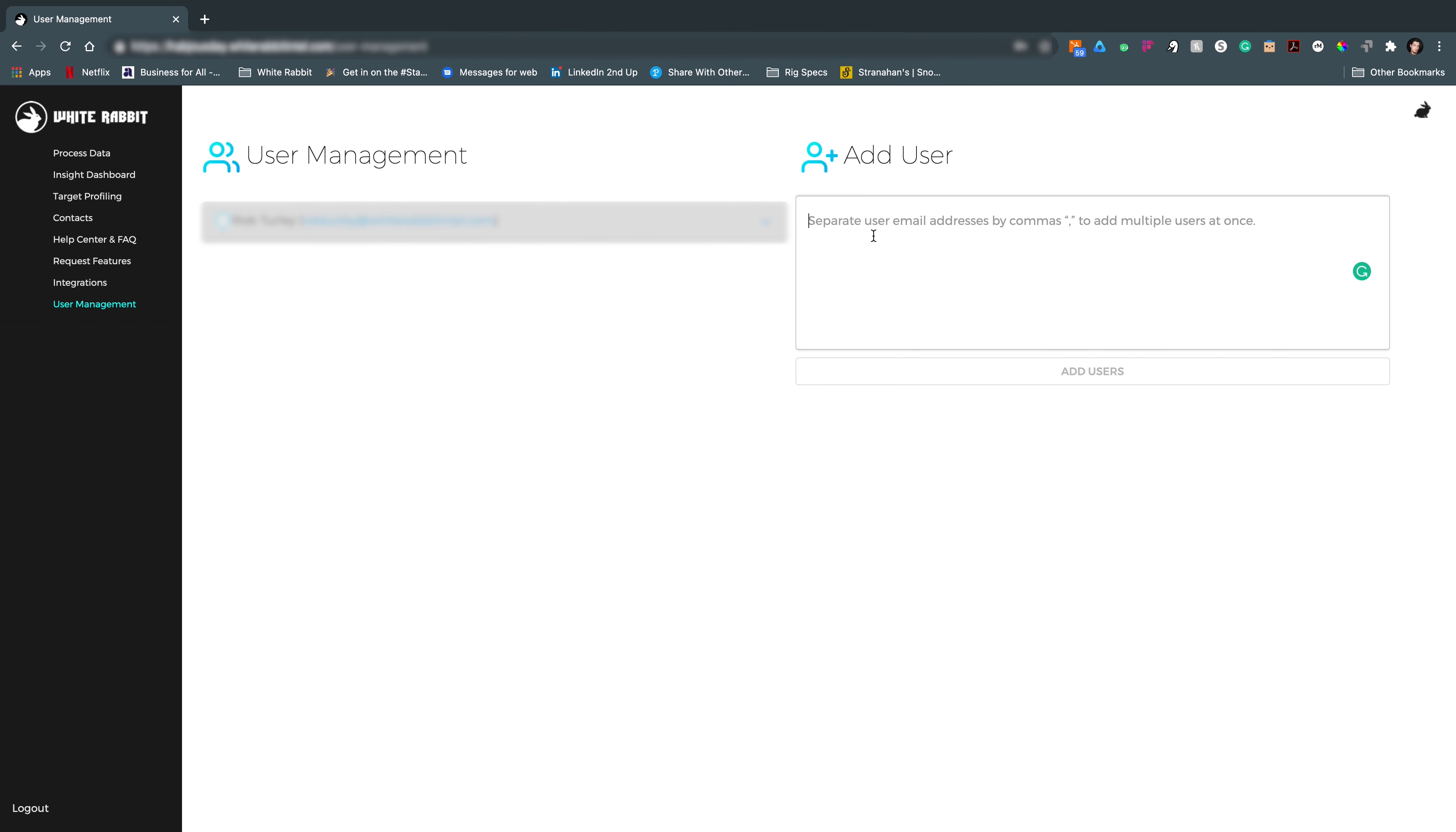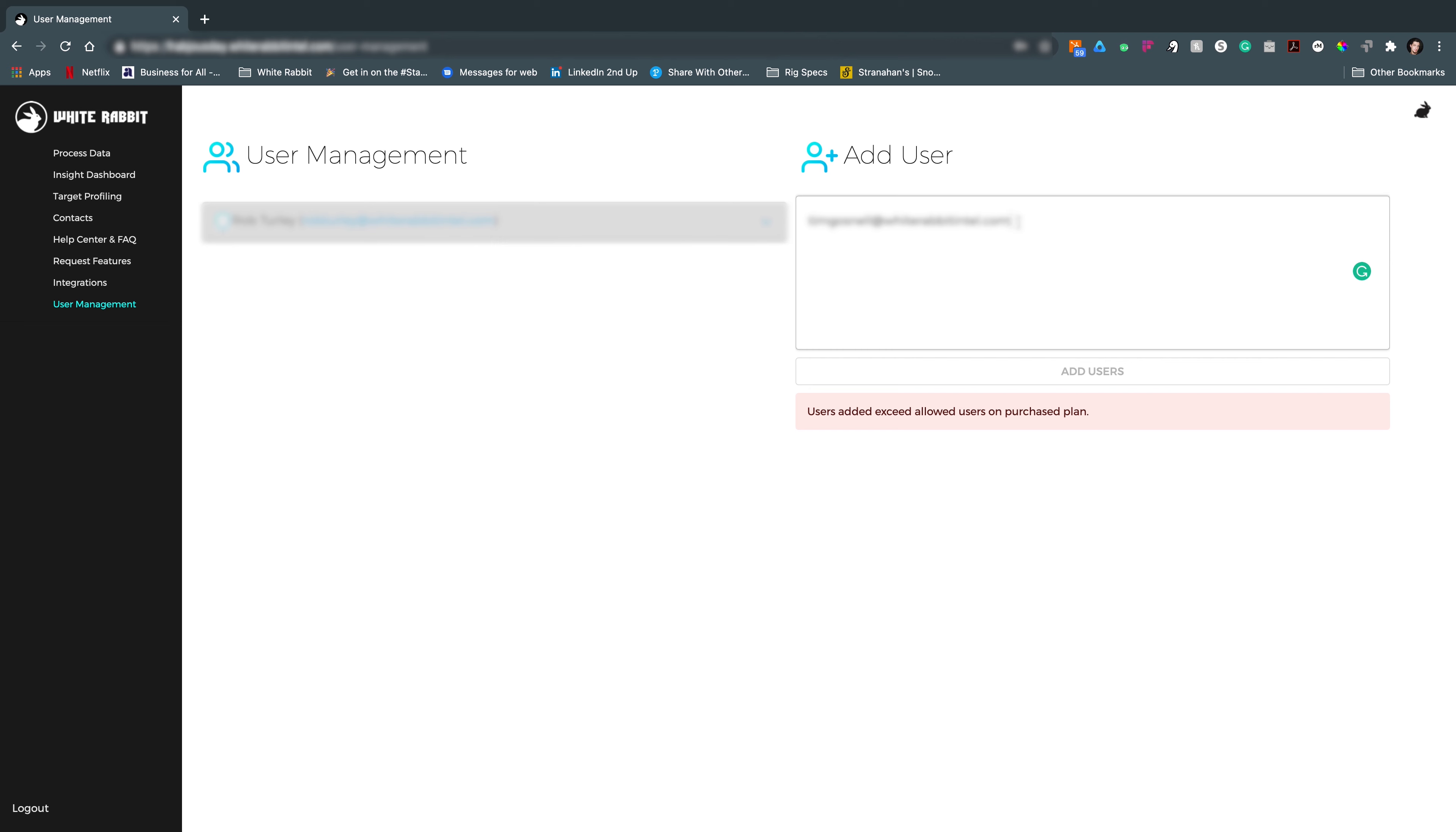You can add in other people, such as here's Tim Gosnell, my business partner at White Rabbit Intel. But user added exceeds allowed user on purchase plan. That means that I didn't buy any extra seats, so it will not let me add anyone until I bought the extra seats.